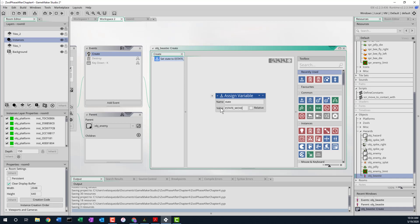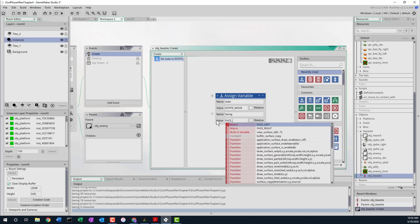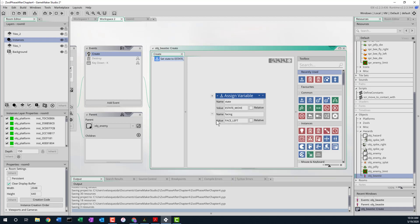So we've got the create event done. We also have to assign some more variables. There's another one called 'facing' — just like we're using it in Zool, but this is a different facing variable. This is which way the beastie is facing, and we're going to set that to face left. We can reuse the same constant for both objects — there's no problem with that.